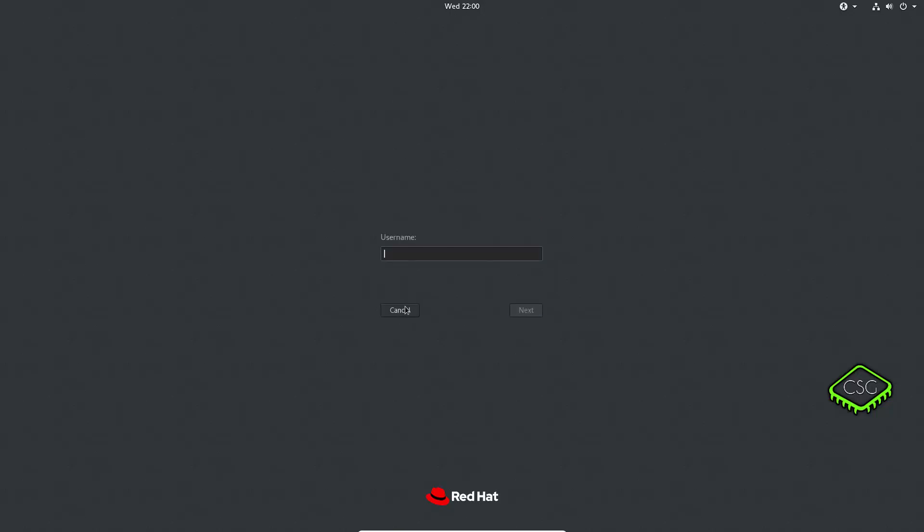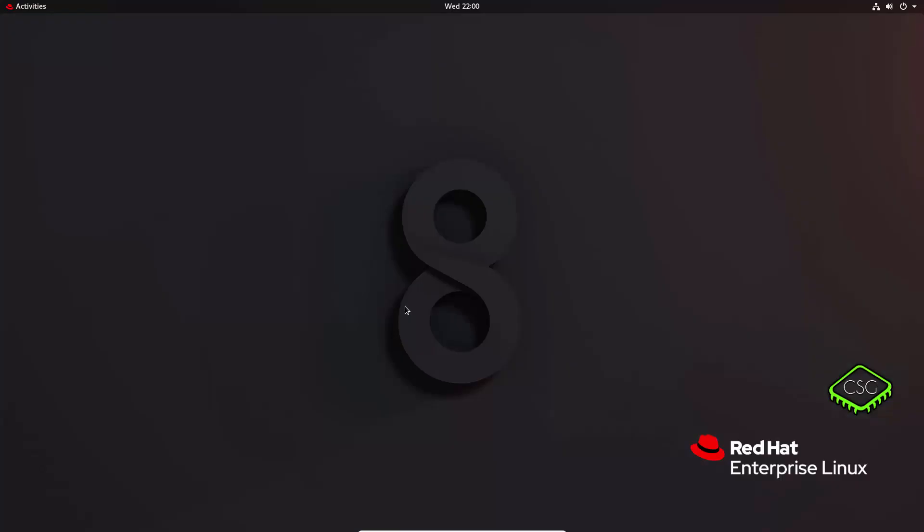Okay, now we're back up and we should be able to log in as the root user with a new password. Okay, excellent.